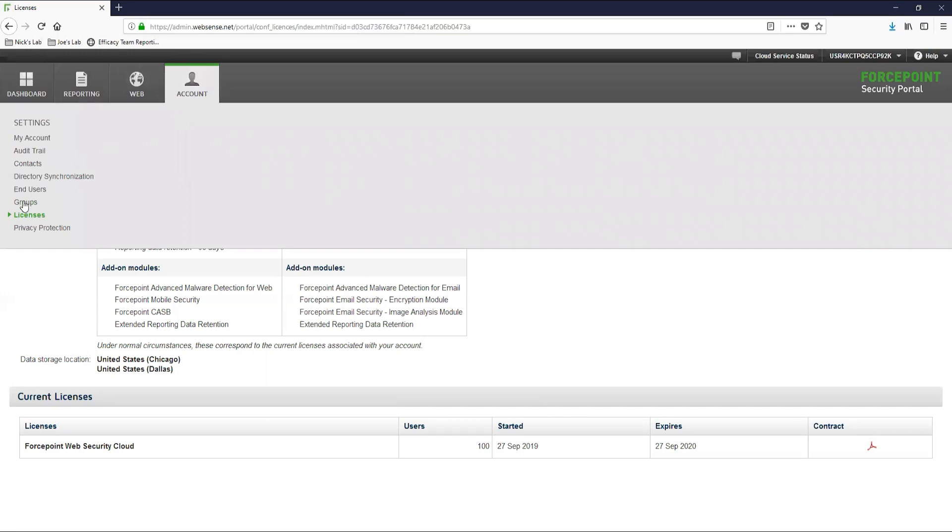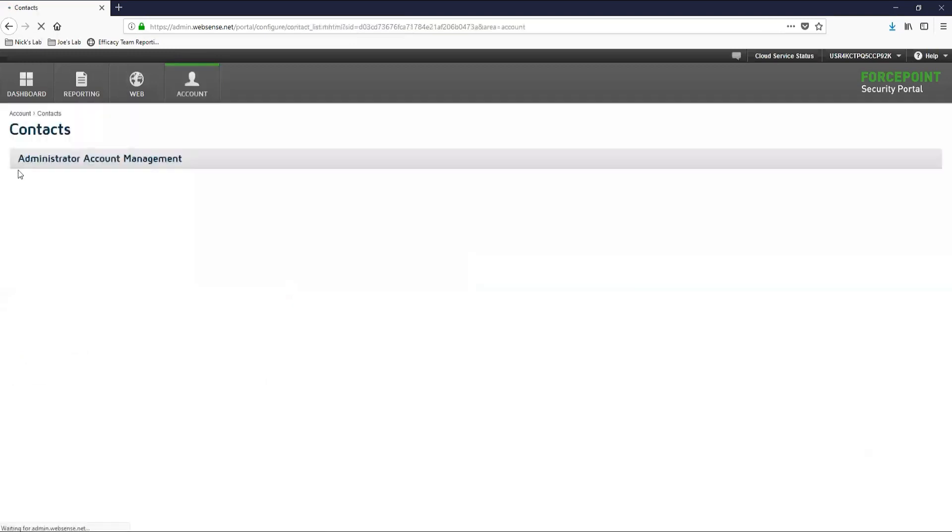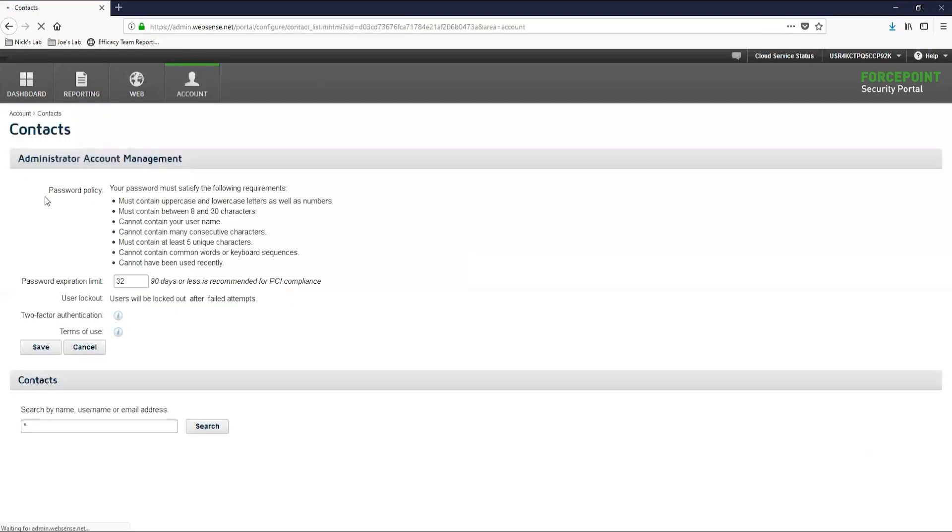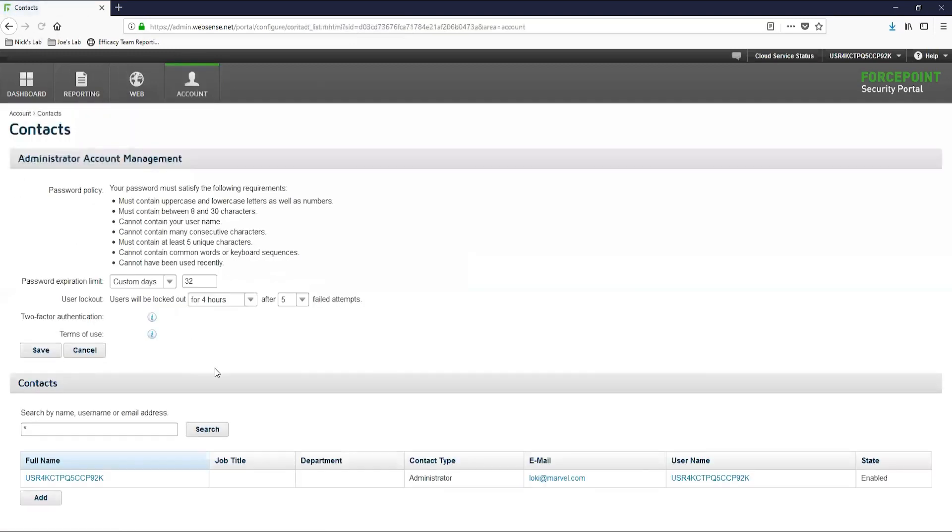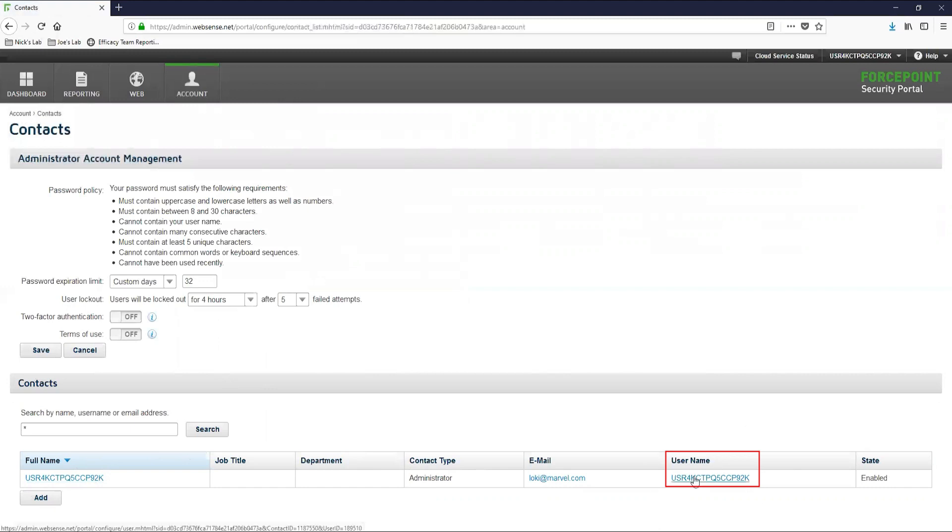Here we will navigate to the account settings contacts page. On this page, you should see the account that you are logged into listed. Let's modify this account and change the password. To do this, you will need to select the username that is listed in the username column.